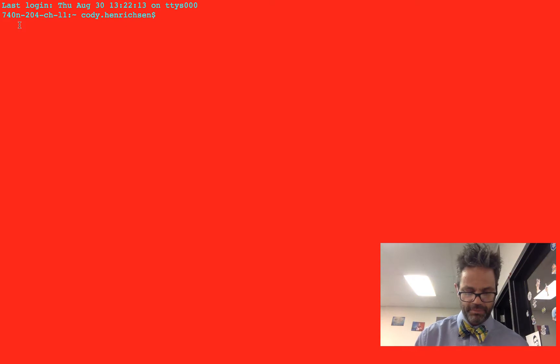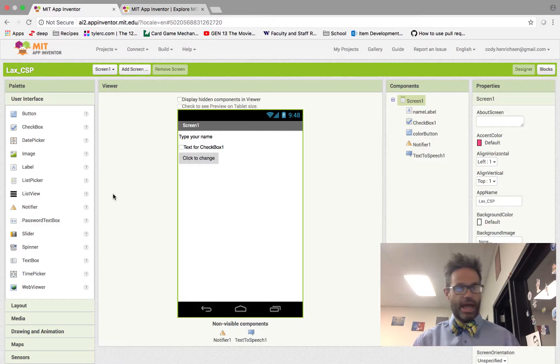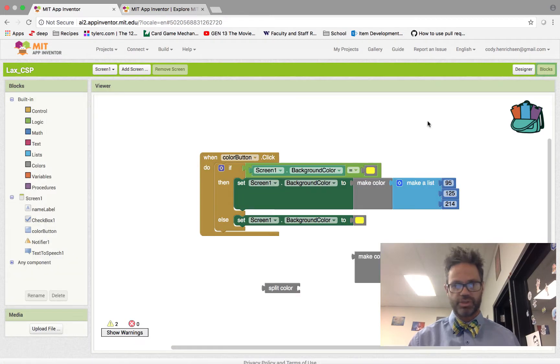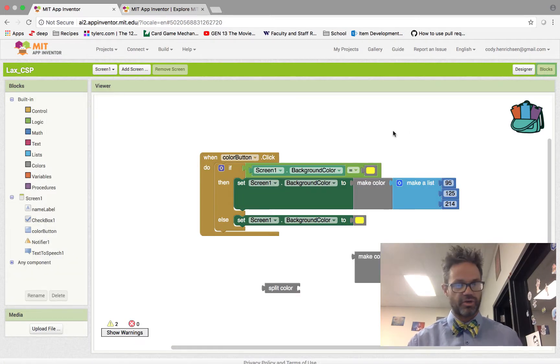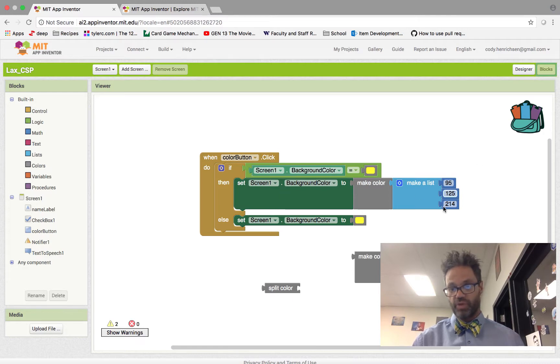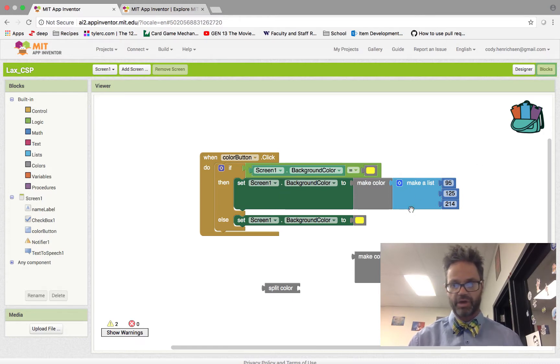As you can see, we're over here in App Inventor. We have an app that I've made. It's got some blocks and stuff attached to it. This is one of the ones I made for a conference I taught earlier this summer. If the color button is clicked, I'm going to randomly change the color between this range of values for the background color.